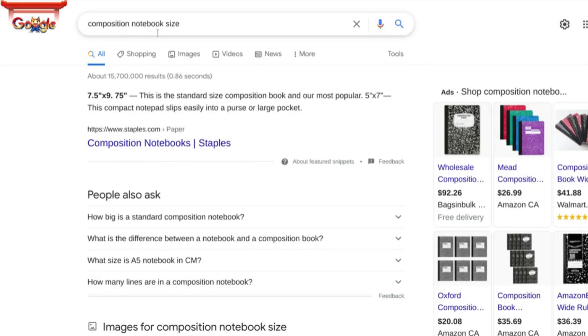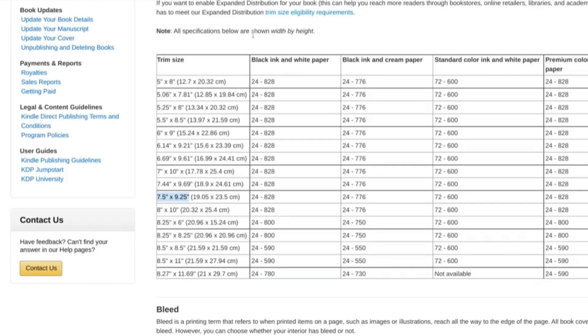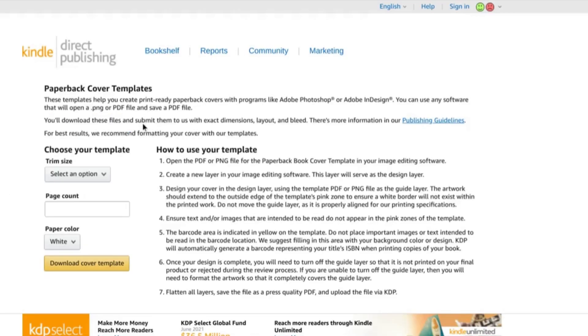I've just done a quick Google search for composition notebook size and the standard that comes up is about 7.5 by 9.75. Now if we compare that to the standard trim sizes that are offered by Amazon, there's not an exact match but the best option that comes up is 7.5 by 9.25 and we're going to be creating a cover of that size today.